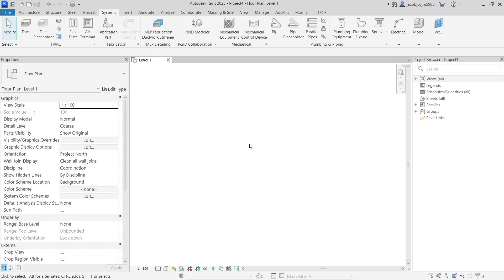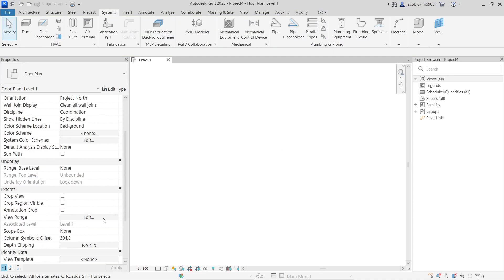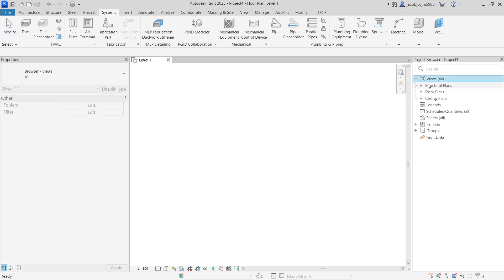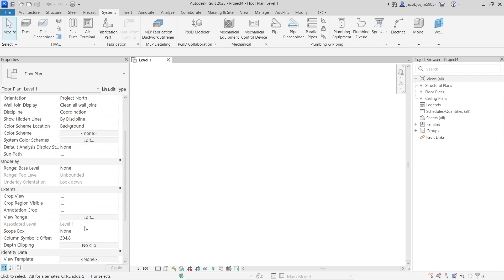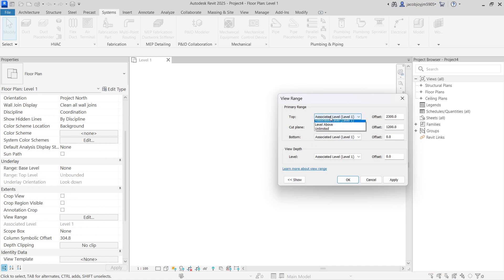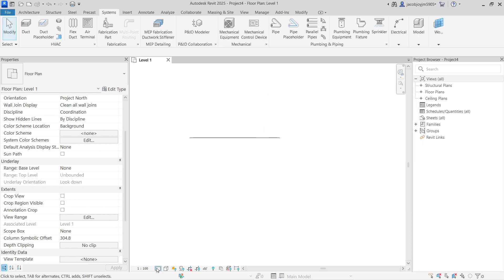Now if I go to Systems > Pipe and draw the pipe, it's not visible. Why is it not visible? Because of the view range — no view type is created for plumbing. I'll show you how to create a view type later; for now I'm just going to change the view range so it will be visible.